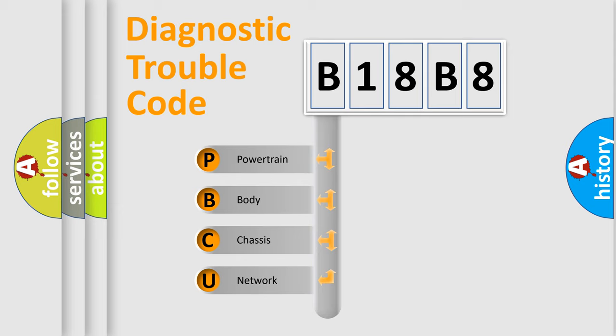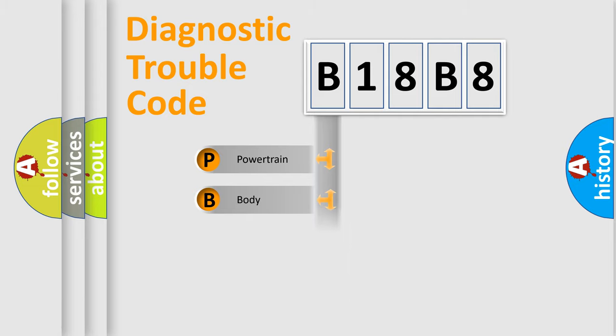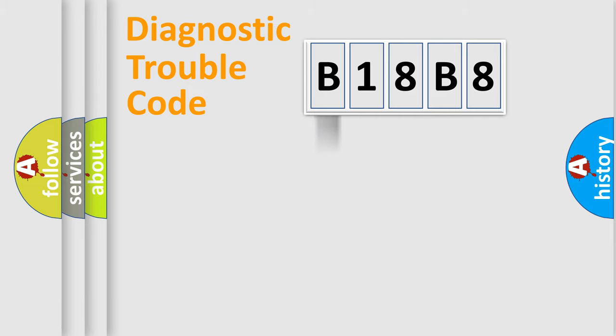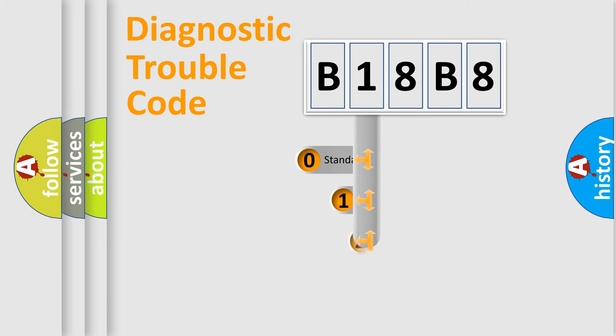We divide the electric system of automobiles into four basic units: Powertrain, Body, Chassis, and Network. This distribution is defined in the first character code.